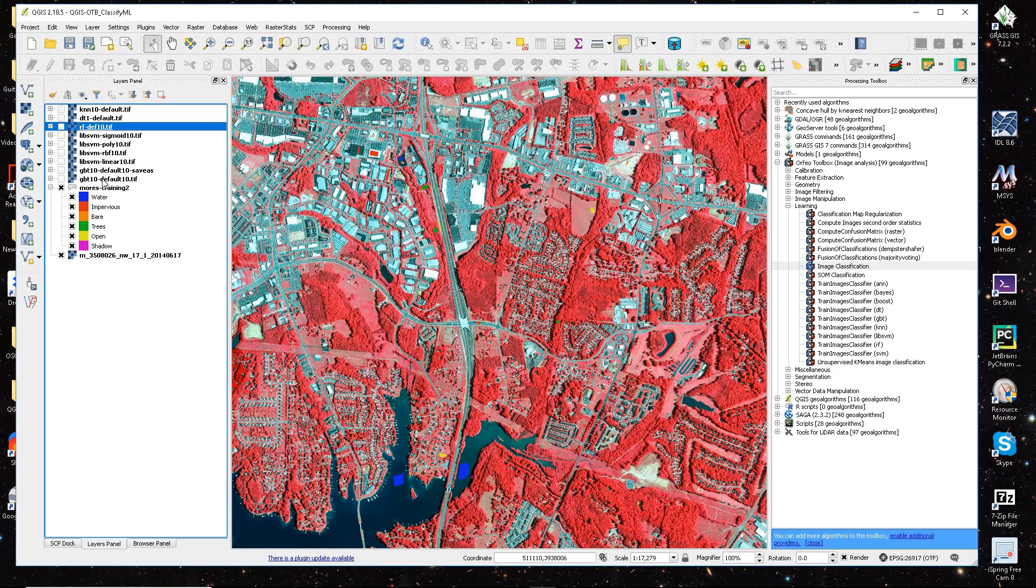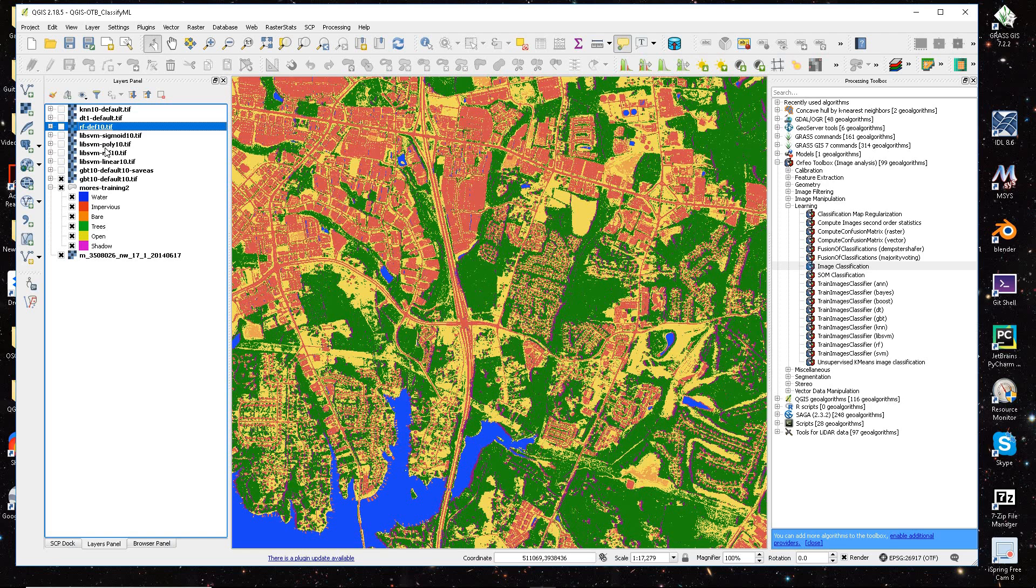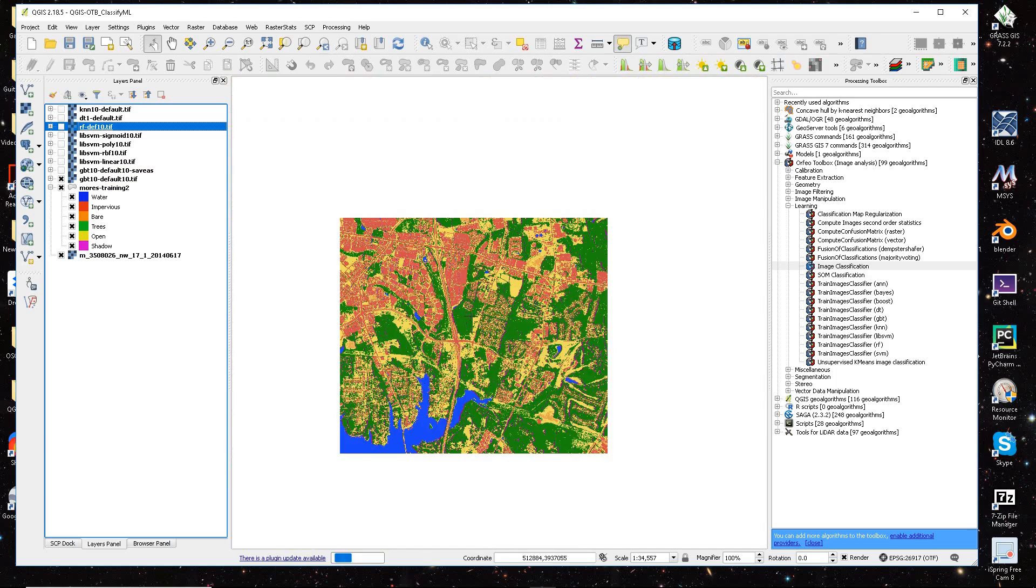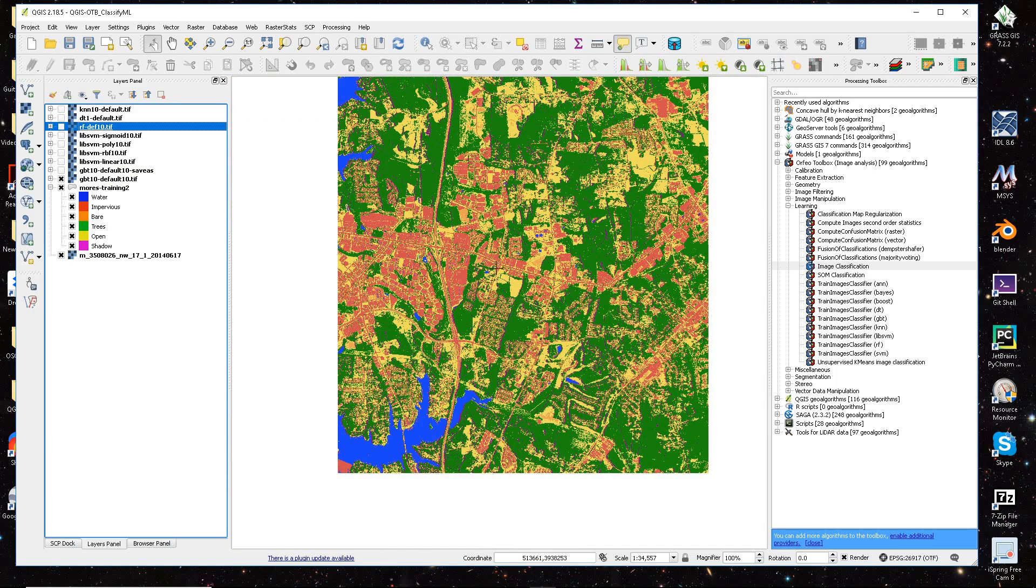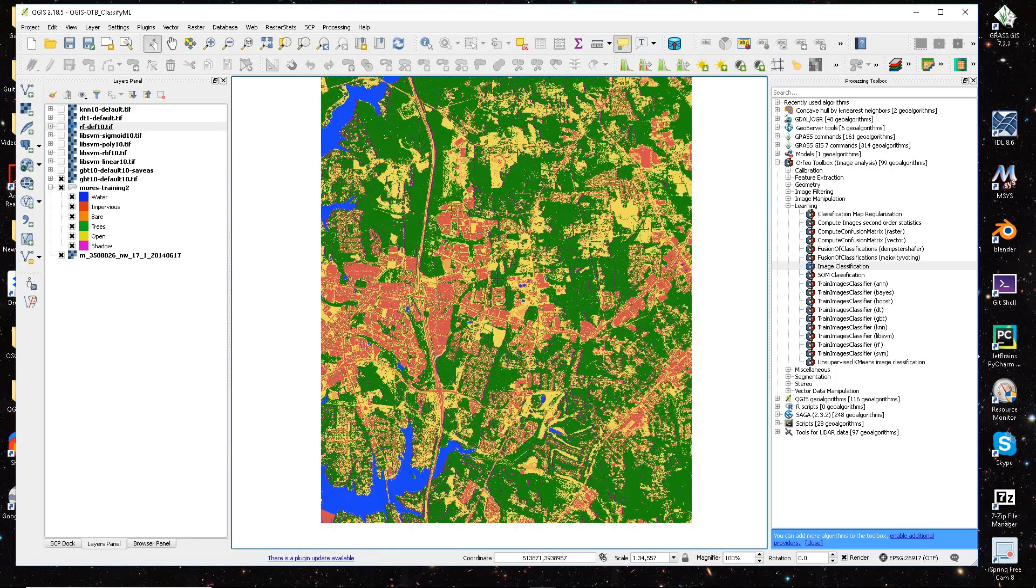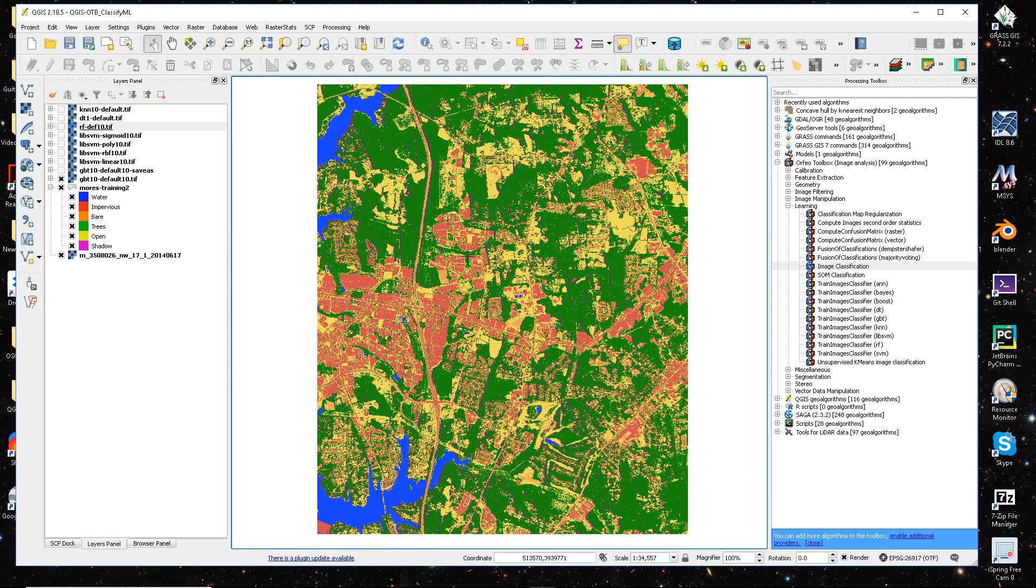And then I'm going to come down here to the boosting one that I use, because all of these other algorithms actually took anywhere from 30 seconds to a couple minutes. And this image is a 190 megabyte TIFF image.